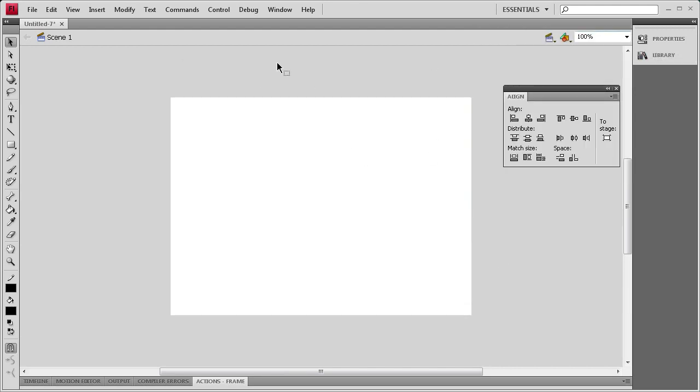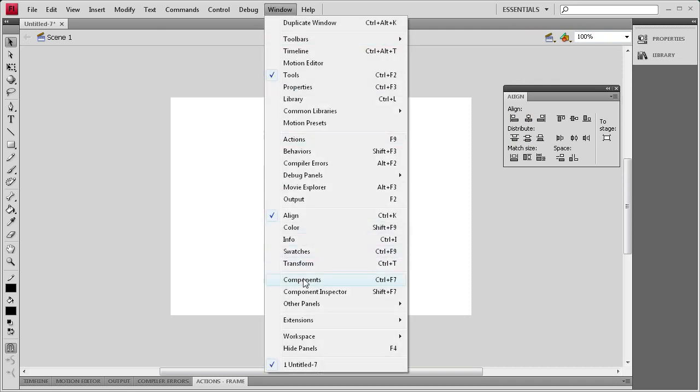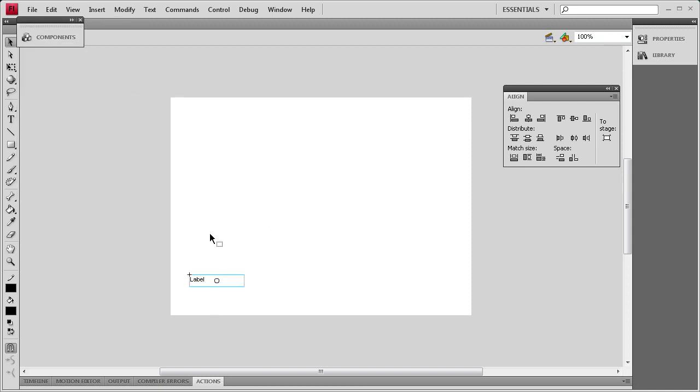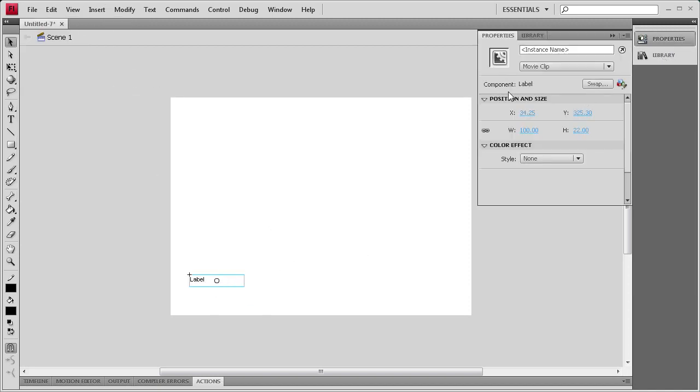So now what we need to do is get the component out. So I'm going to go to Window, Components, and then grab the label component and drag it out. And then while that is selected I'm going to go to the properties and I'm going to add an instance name of myLabel.